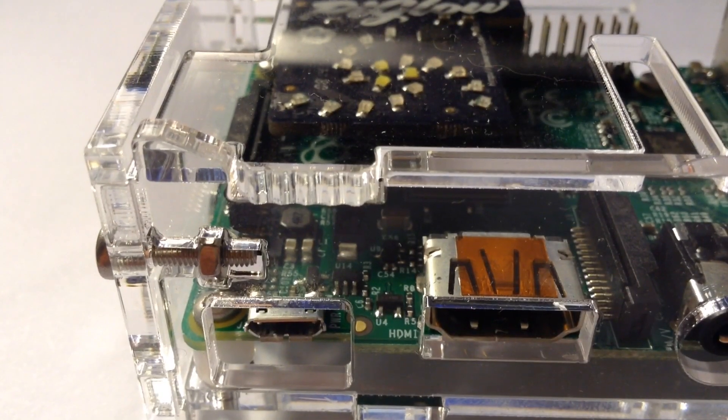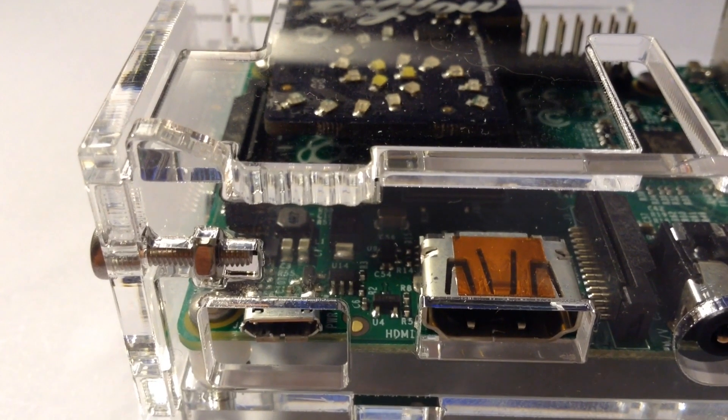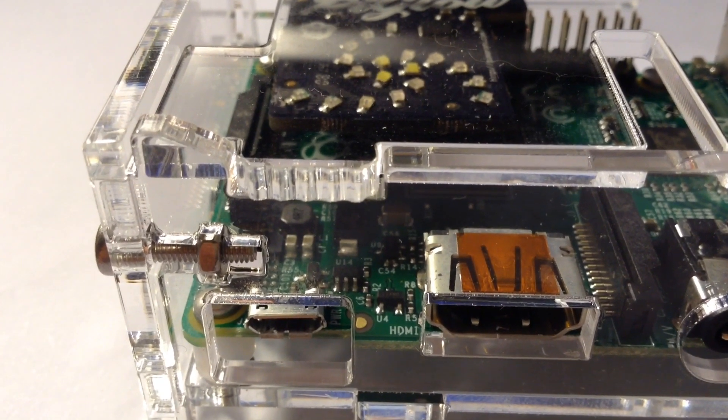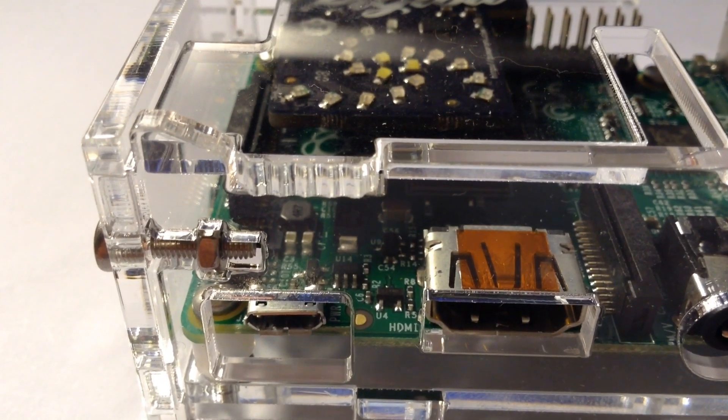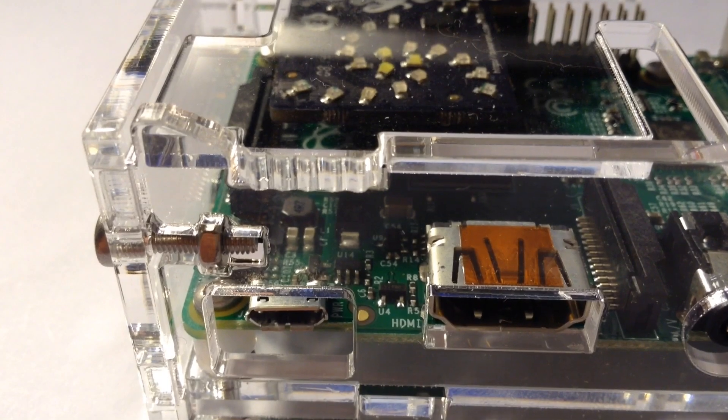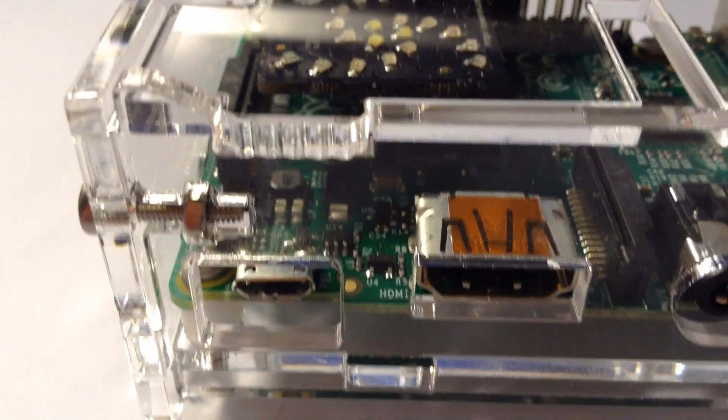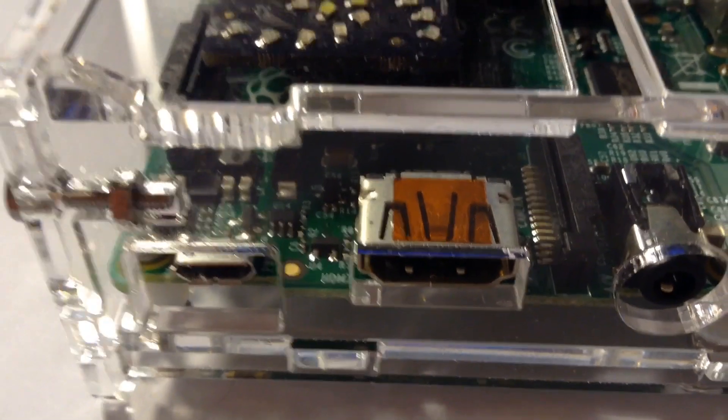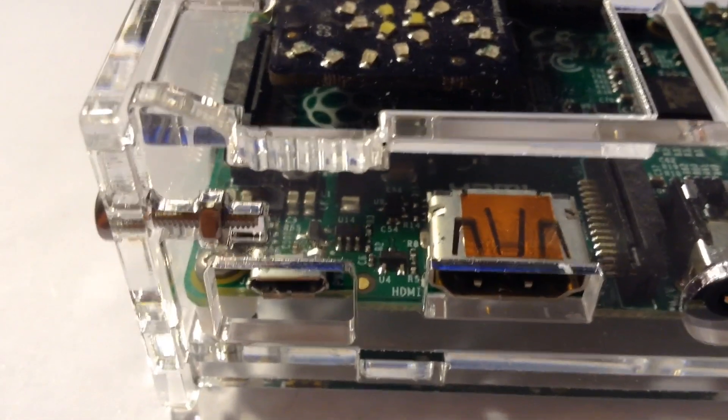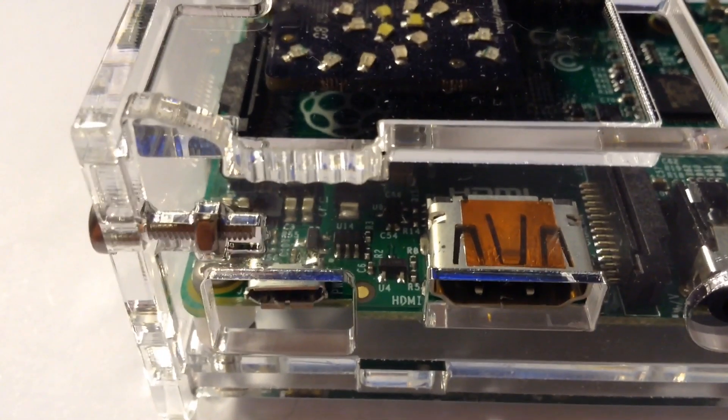Hi guys, just wanted to show you this lovely little case I got from Piworks on eBay for the Raspberry Pi Model B+. It comes as a flat pack kit.